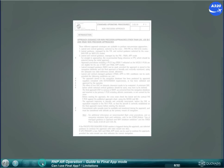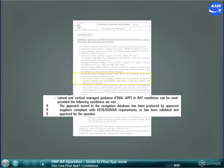The flight crew must respect the FCOM Limitations, the FCOM SOPs, the FCOM TRs and OEBs if any, and the applicable company policy. You must refer to your company documentation to get the limitations corresponding to your aircraft.